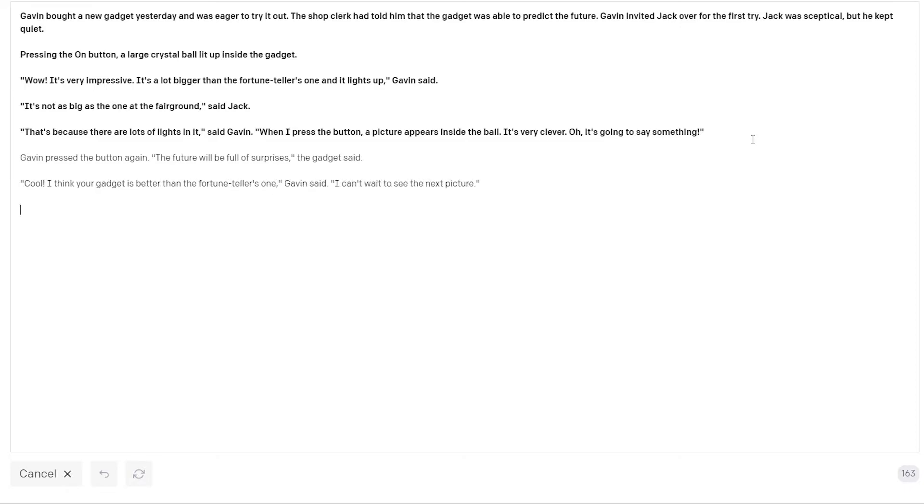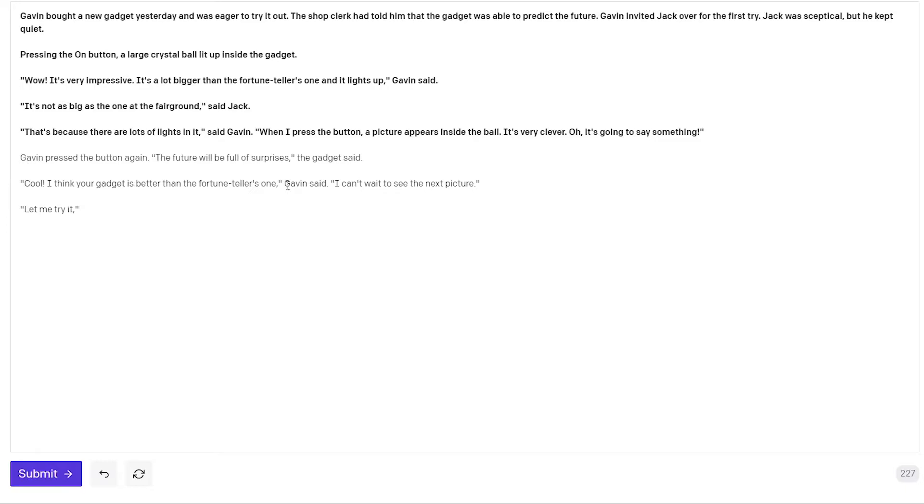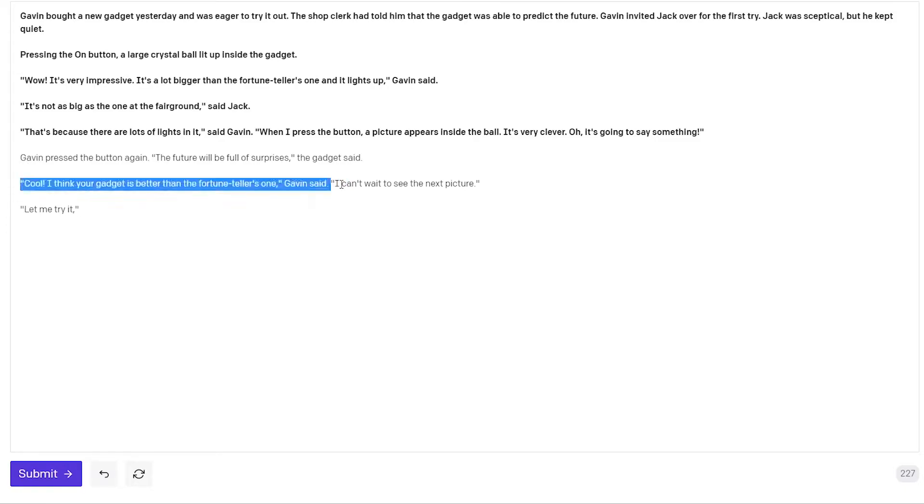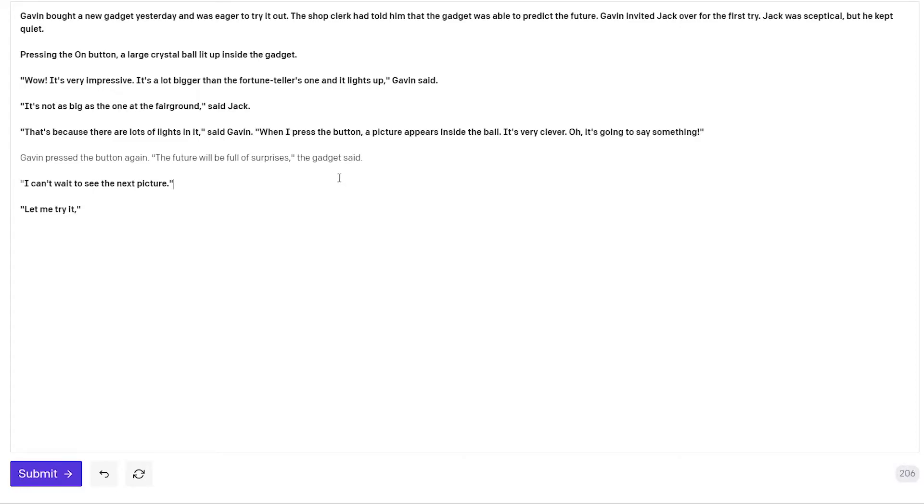Gavin pressed the button again. The future will be full of surprises the gadget said. Cool I think your gadget is better than the fortune tellers one Gavin said. I can't wait to see the next picture. Okay there's a lot of talk about the fortune teller. I don't really like that. It seems redundant so I just strike this. I can't wait to see the next picture Gavin said. I will just do it like this and see what happens.